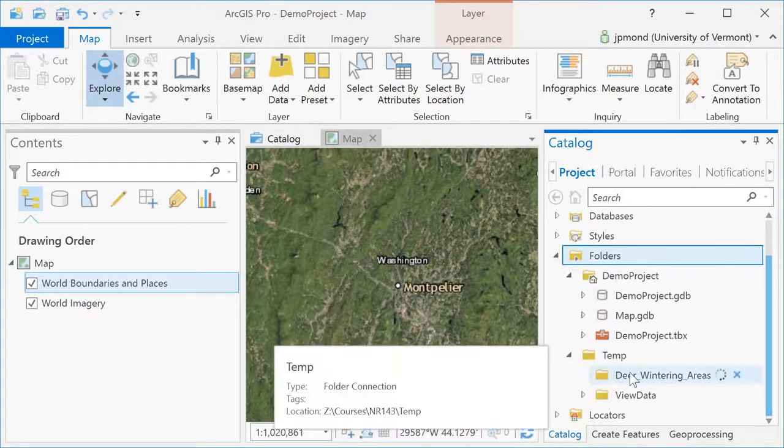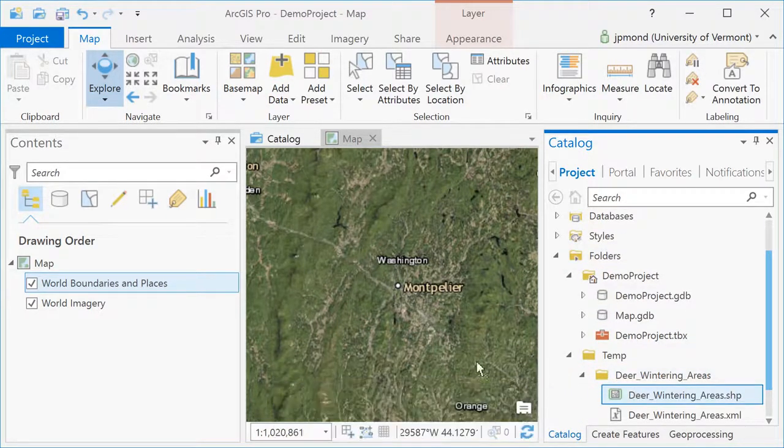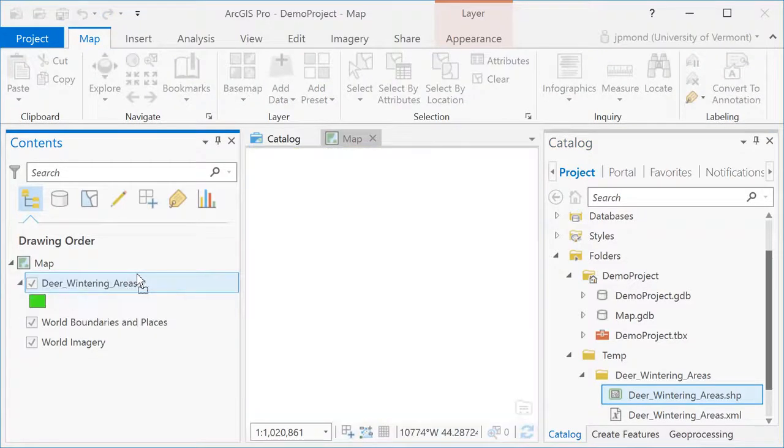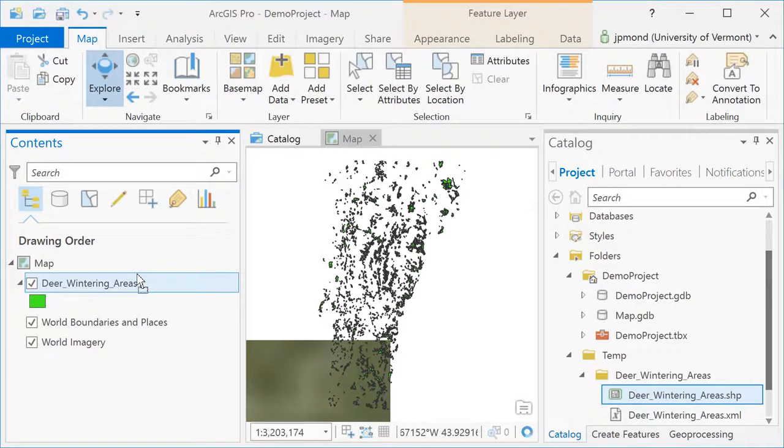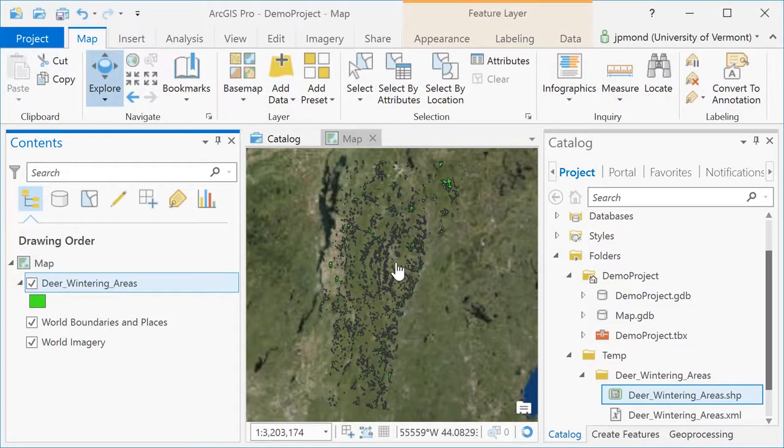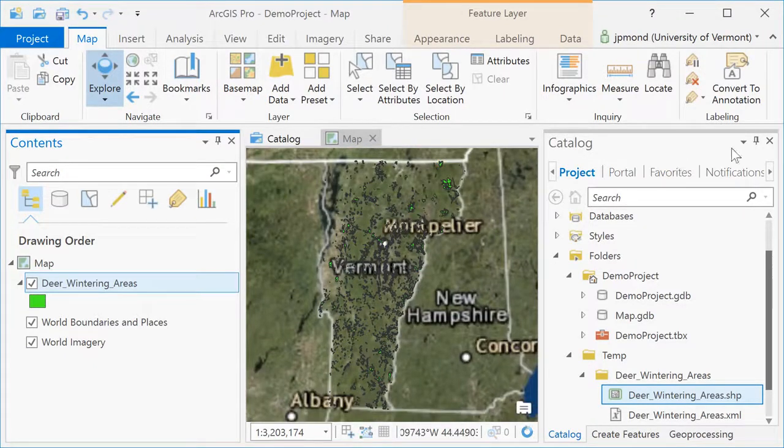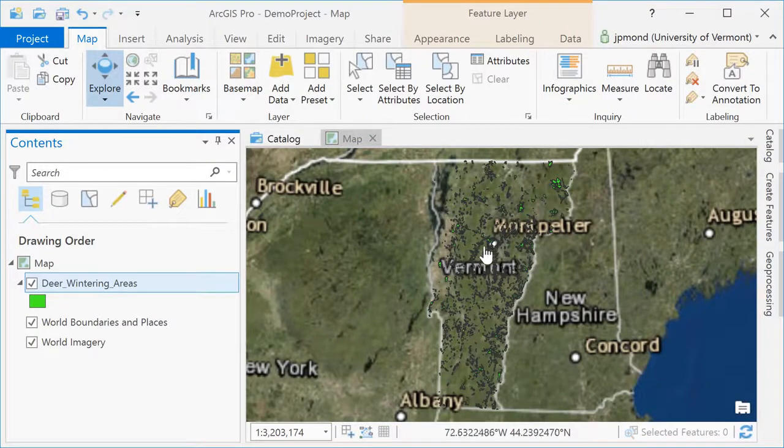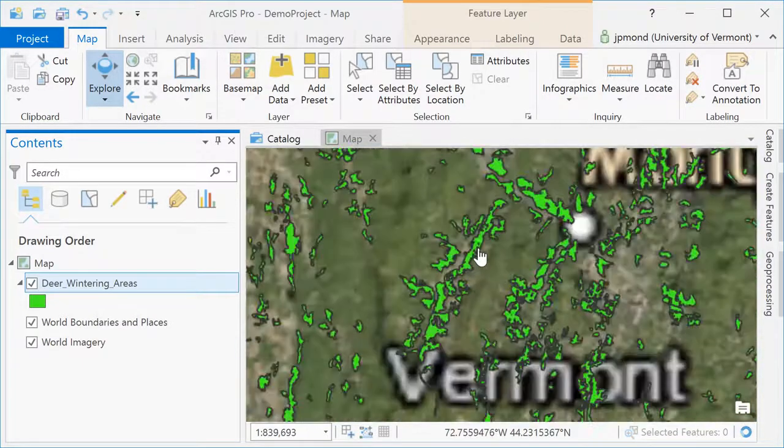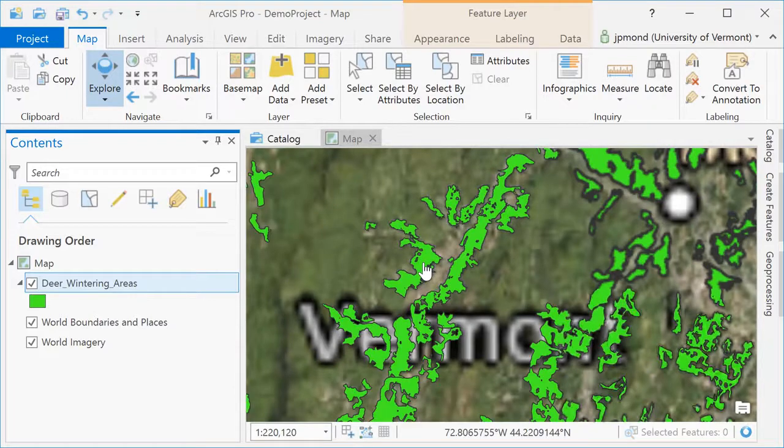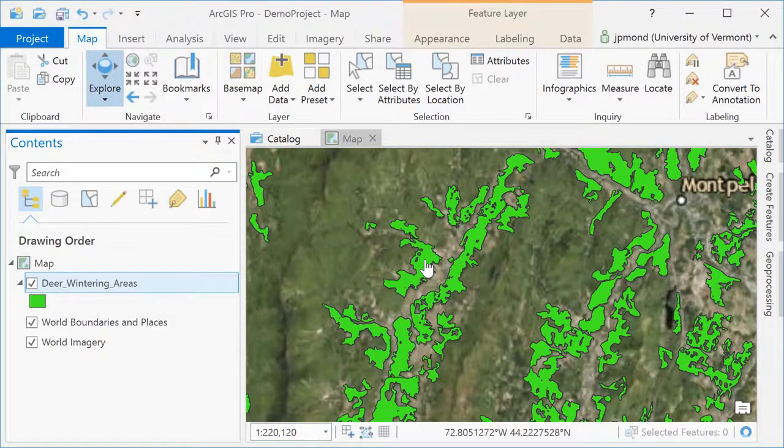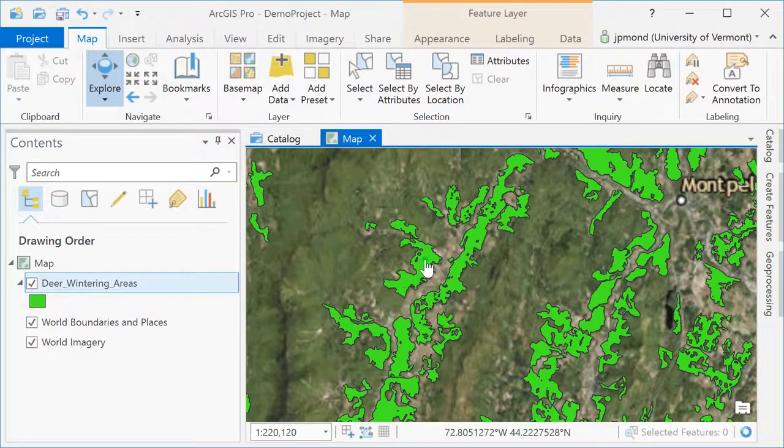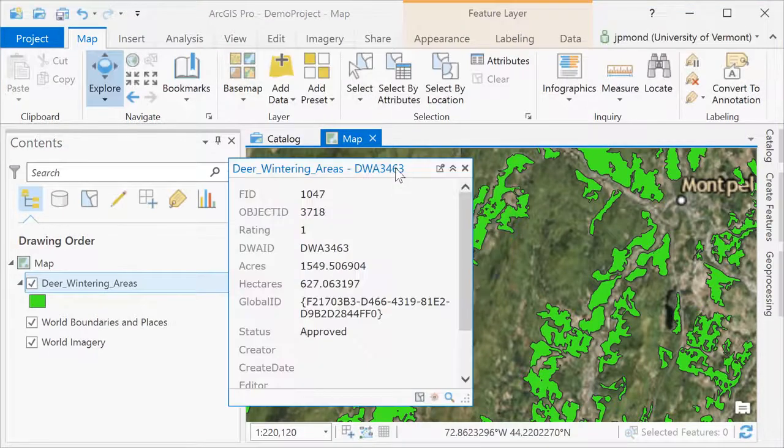This folder I've just connected to contains some deer wintering data. I'm going to drag and drop it into my ArcGIS Pro map. Once I've loaded it into ArcGIS, I'm going to unpin the Catalog so I have more real estate for viewing my data. Clicking on any of these deer wintering polygons will open up the attributes for that individual polygon.